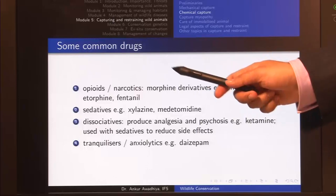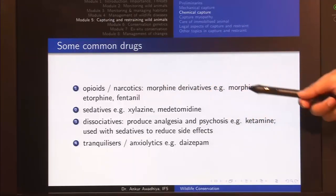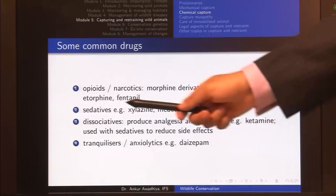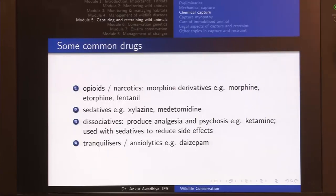Opioids also include morphine derivatives — morphine, etorphine, and fentanyl. These are some of the most potent drugs used for chemical immobilization. They are so potent that even if a small drop falls on our skin, it may be absorbed and start showing impacts on human beings.